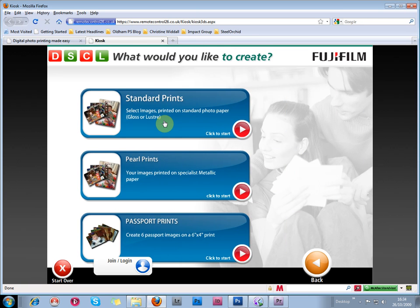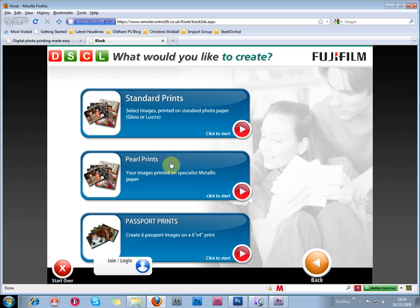And the next screen asks to choose, will there be standard prints, that's gloss or luster, or pearl prints, or passport prints. I'm going to order standard prints.